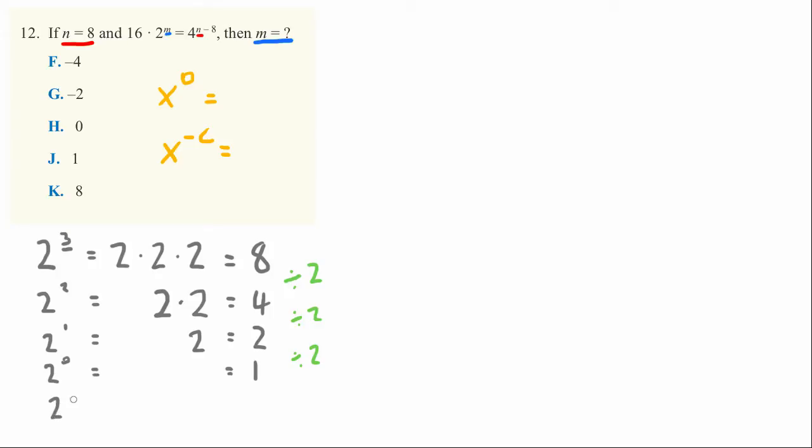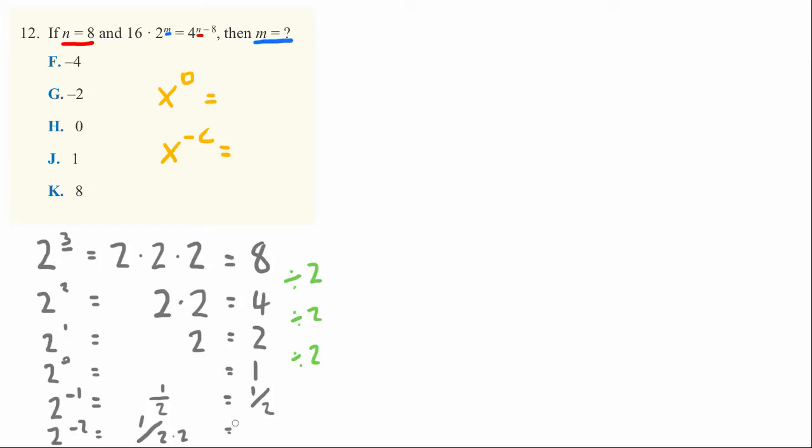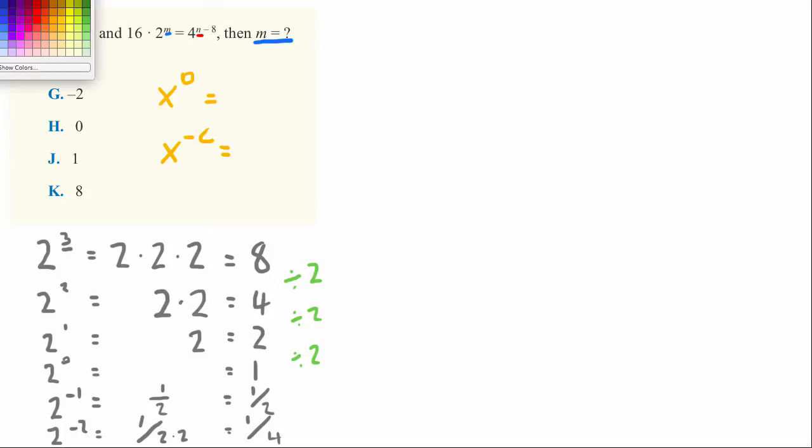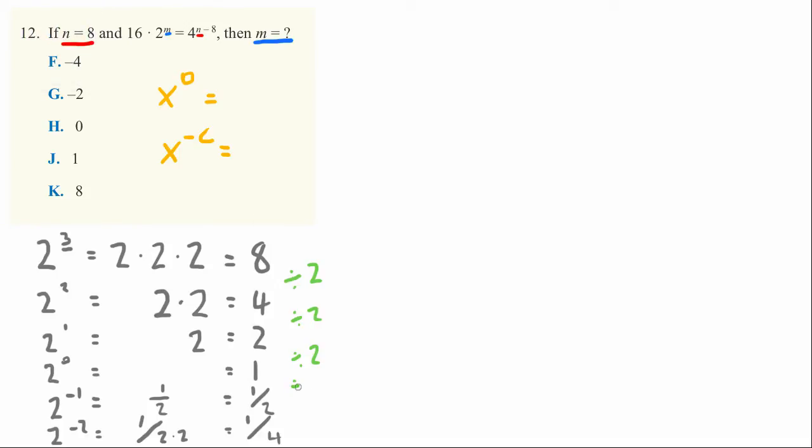What about 2 to the negative 1? It turns out we just divide by 2 again, so we have 1 over 2, equal to 1 half. And 2 to the negative 2 power equals 1 divided by 2 times 2, equal to 1 over 4. All of this we realize by continuing to divide by 2 at each step.